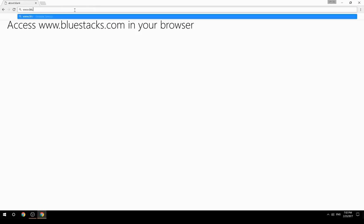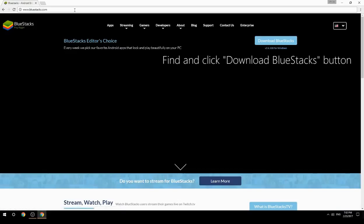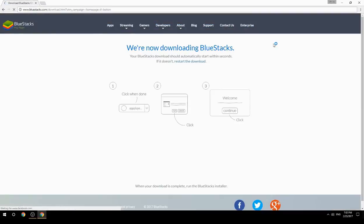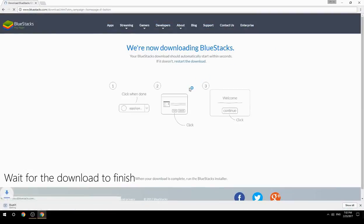Access www.bluestacks.com in your browser, find and click the Download BlueStacks button, then wait for the download to finish.